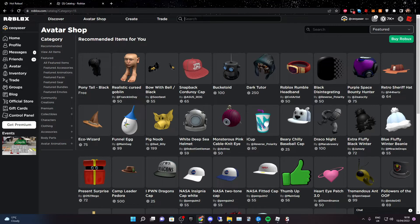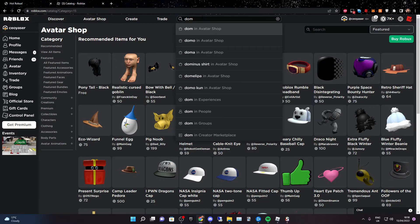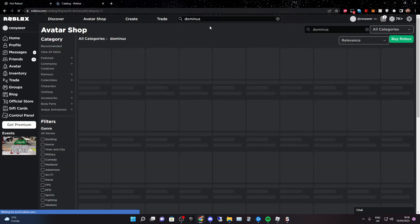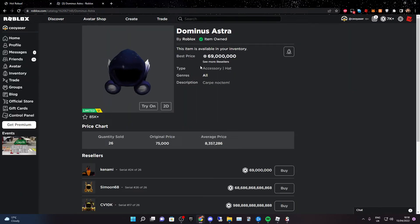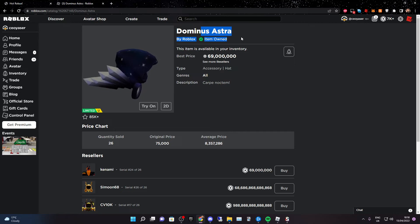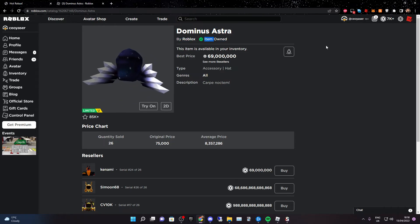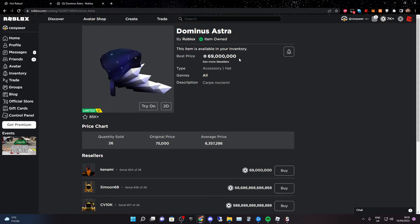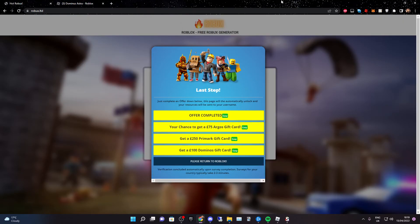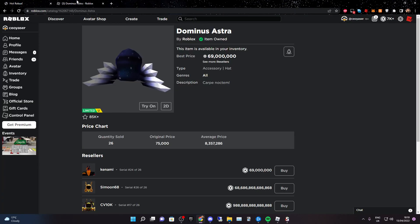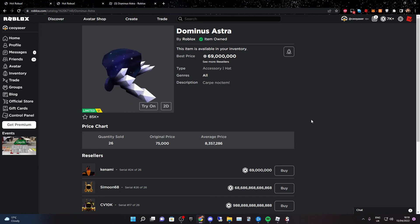In the last video I had so much Robux and you might be wondering where it all went — I bought a Dominus. Let me show you: it was the Dominus Astro for 69 million Robux. It says item owned. You might be wondering who would spend 690,000 dollars on Robux — I didn't actually spend anything, I got all of my Robux from robux.ltd, which gave me all of my Robux. That's the end of the video, have a good day and bye.